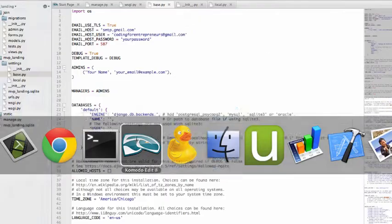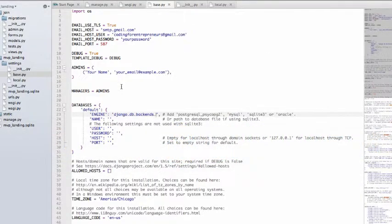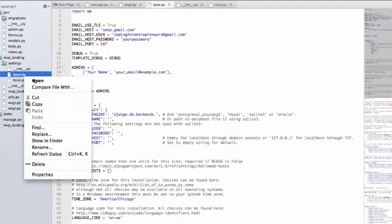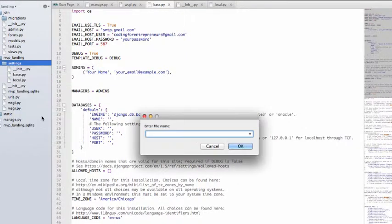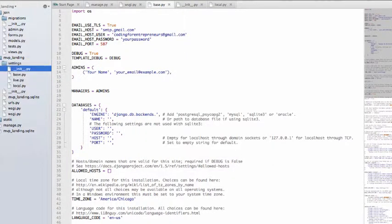Okay, so then back into Komodo Edit, we're going to do a new file here and we're going to call it live.py.